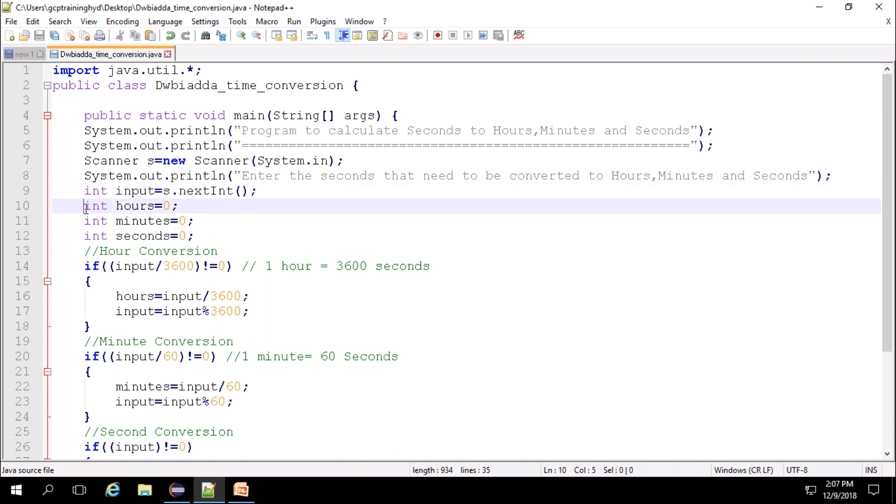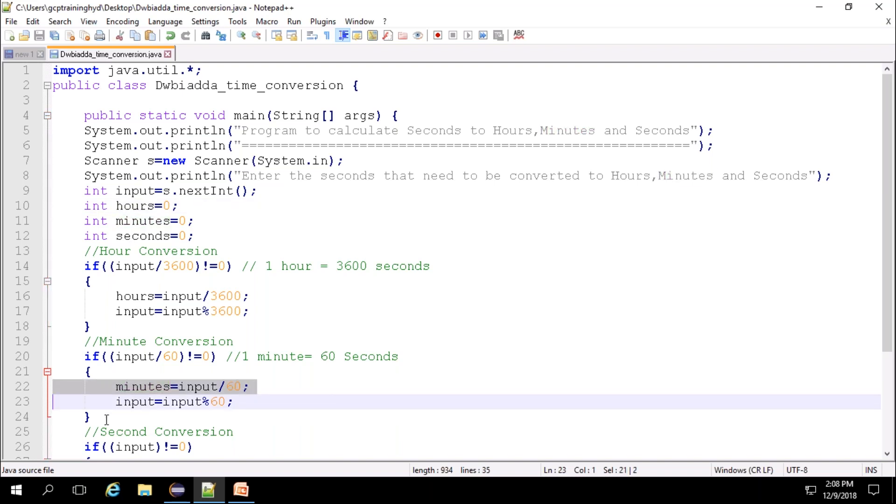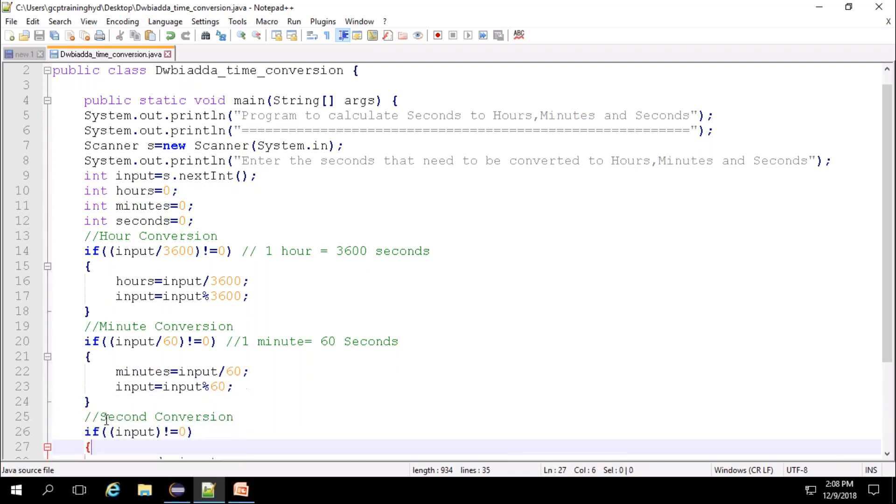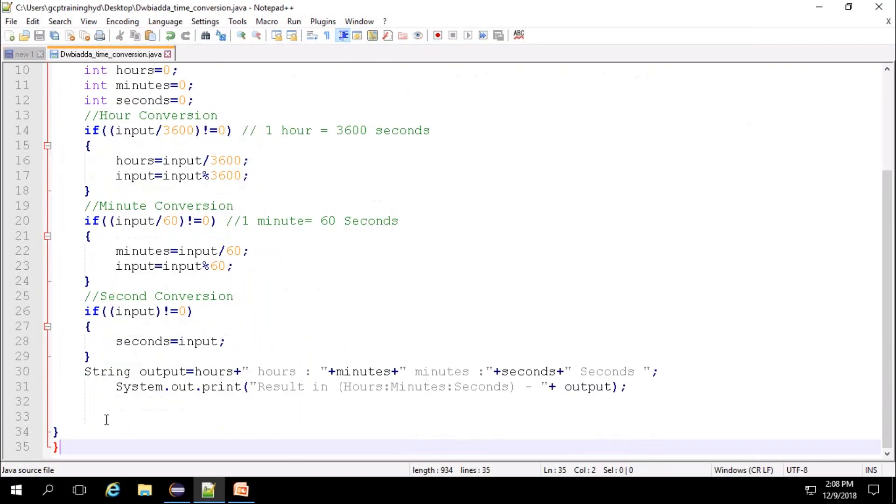Next, here as discussed, hours, minutes and seconds values are initialized to zero, and this is the hour conversion logic. Next, this is the minute conversion logic. At last, second conversion logic is also placed.